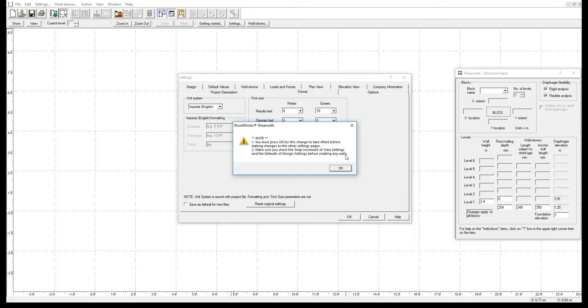The first step is to ensure that the imperial unit system takes effect. We must press OK in this window, which closes the settings input view.